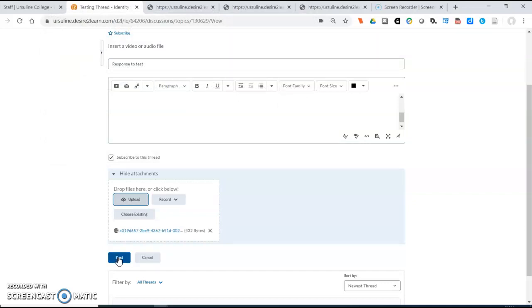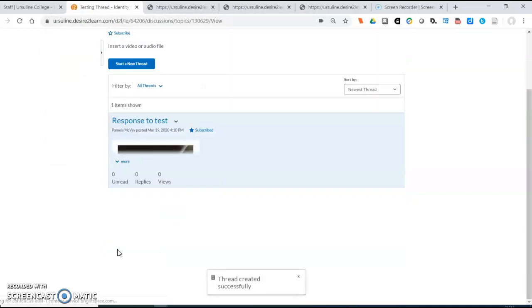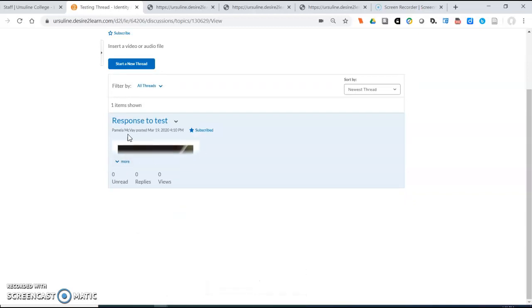And then you would hit post. And this is what people will see in your thread and your portion of the thread. I hope that this is helpful. Thank you.